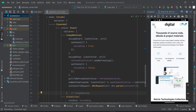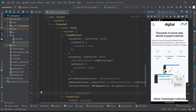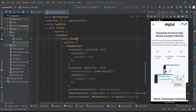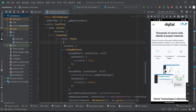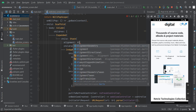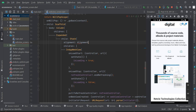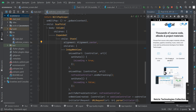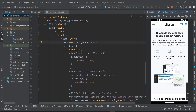The progress indicator is now functional but we want it to appear in the middle of the screen. Go to where we have the Stack widget and add the alignment property set to Alignment.center. Save the file.